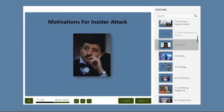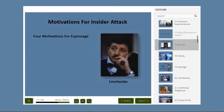Those four motives are: Money, Ideology, Compromise or Coercion, and Ego — forming the acronym M-I-C-E, or MICE.